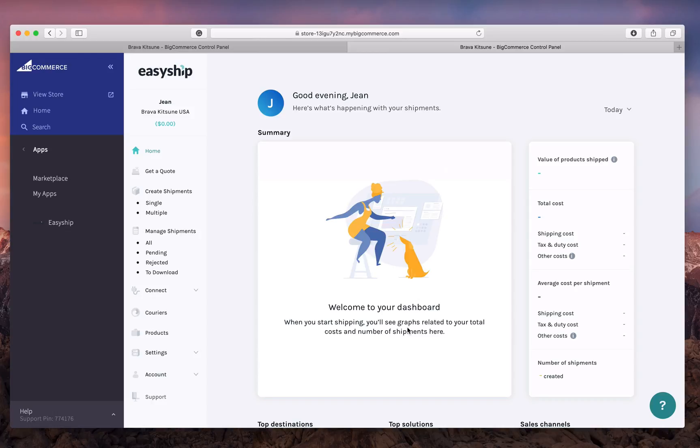In your home screen, you'll be able to see your Analytics dashboard, which gives you an overview of where your shipments are.